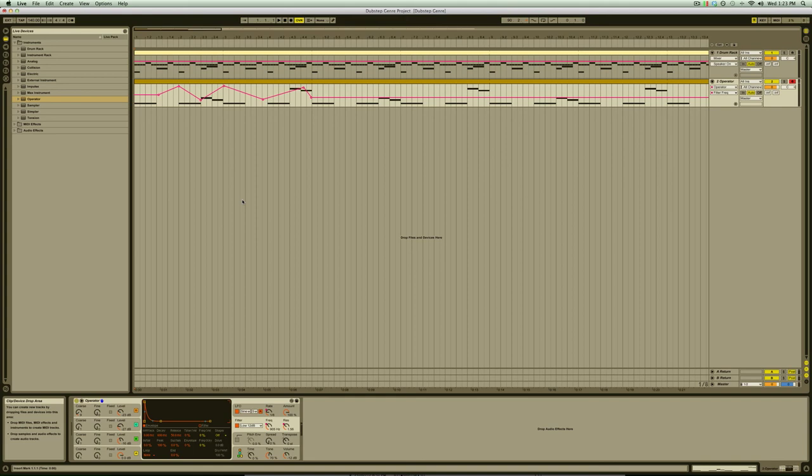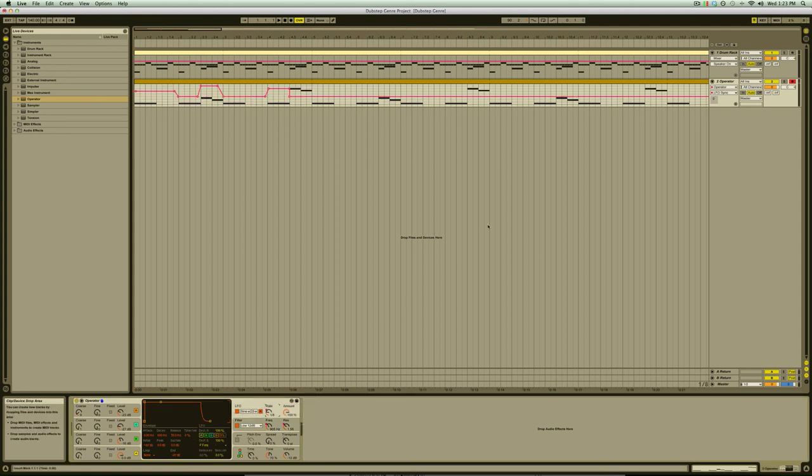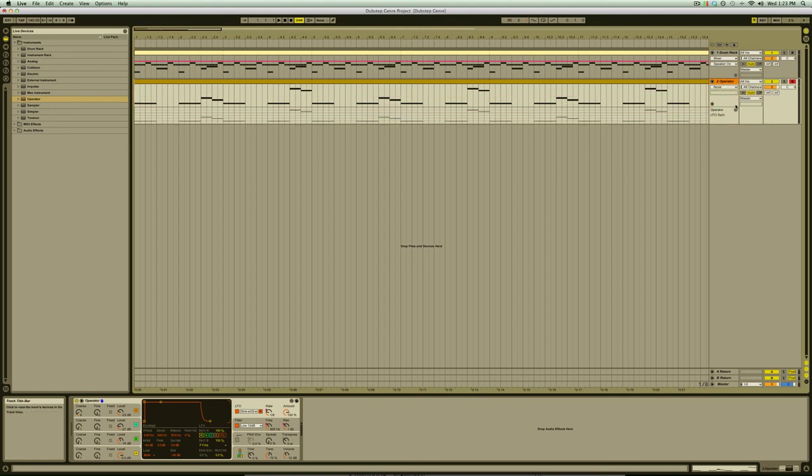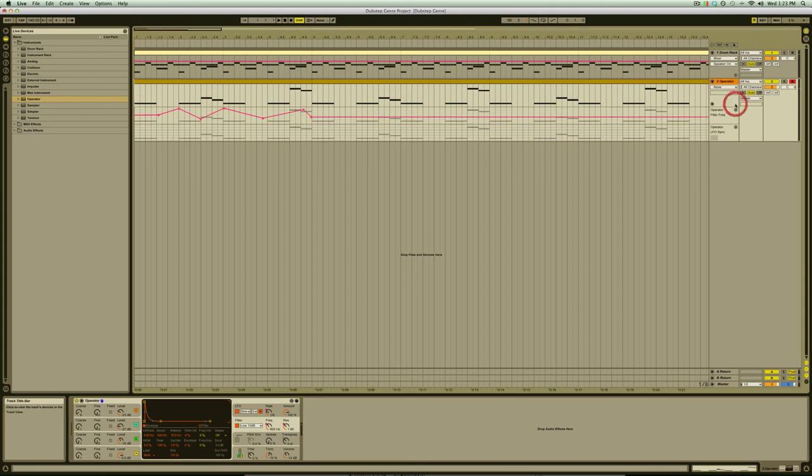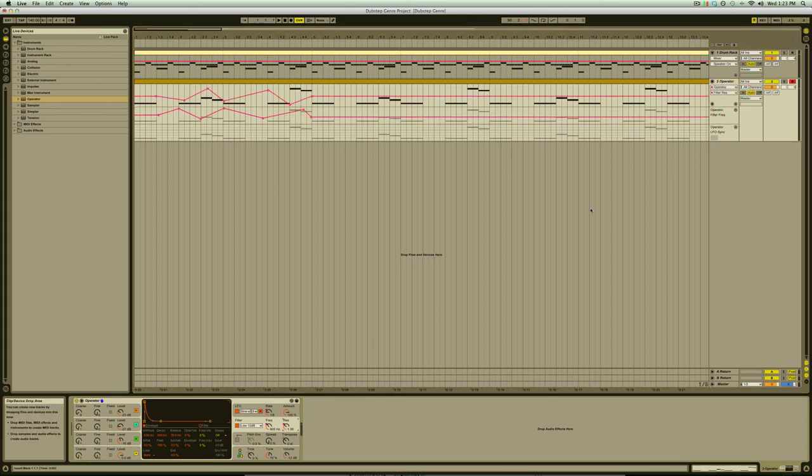Now what we're going to do is give each of these automations their own lane in the arrangement by first selecting the control and then clicking on the little plus sign in the track title bar.